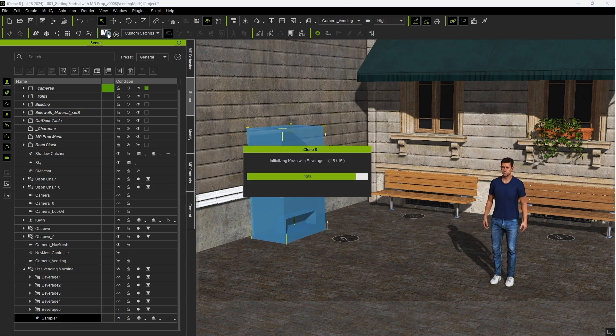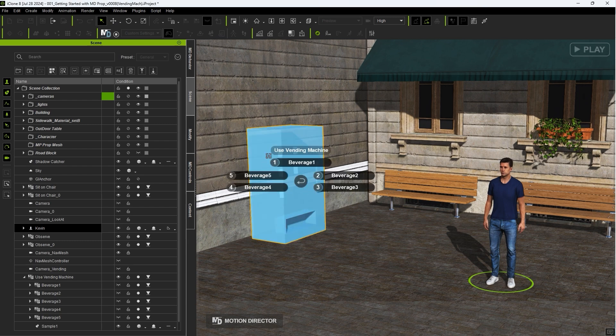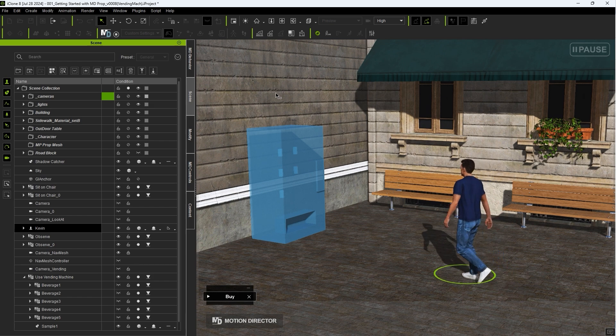Let's test out the buy action first. You'll see our actor will retrieve one of the beverage meshes from inside the machine and take it with him.